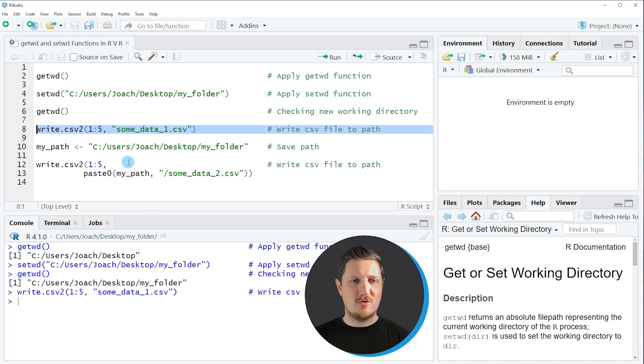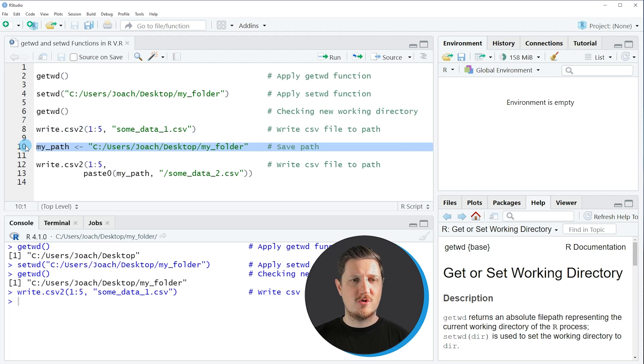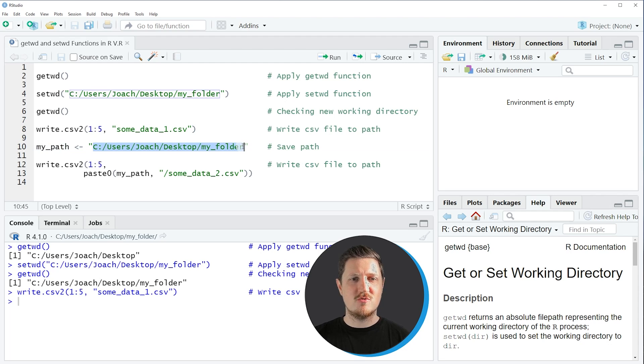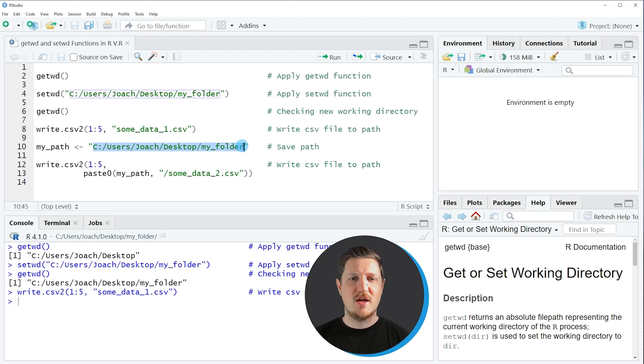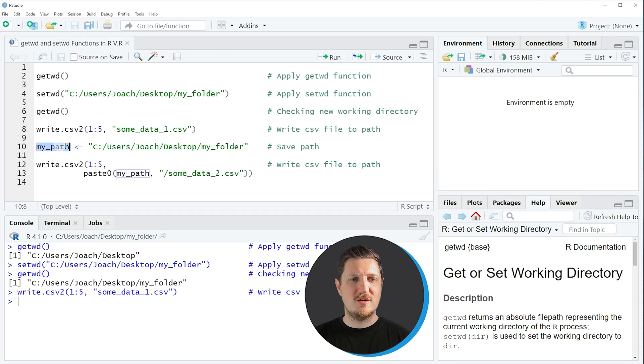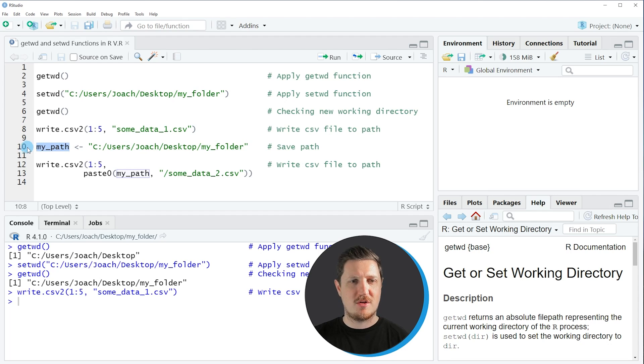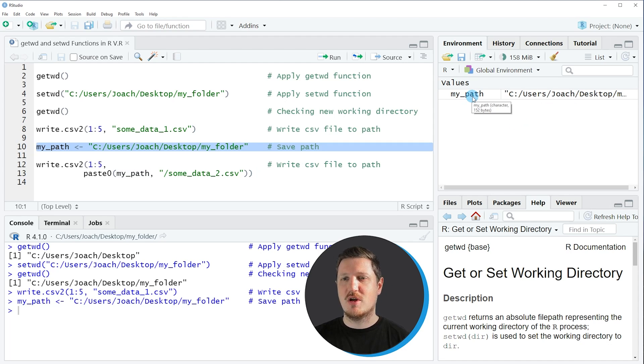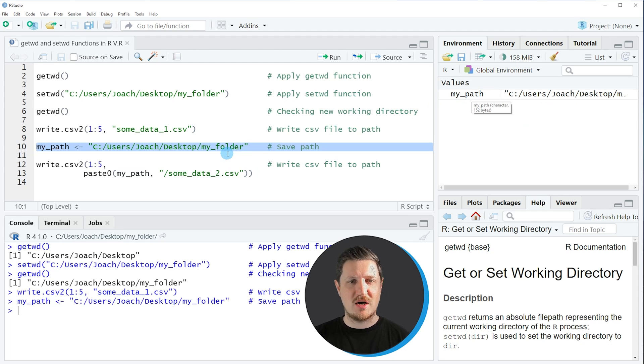And we can do that as you can see in line 10 of the code. So in this line of code I am specifying exactly the same path as I have used before within the setwd function. However, this time I am storing this path in a new data object which I call my_path. So if you run line 10 of the code you can see at the top right of RStudio that a new data object is appearing which is called my_path.